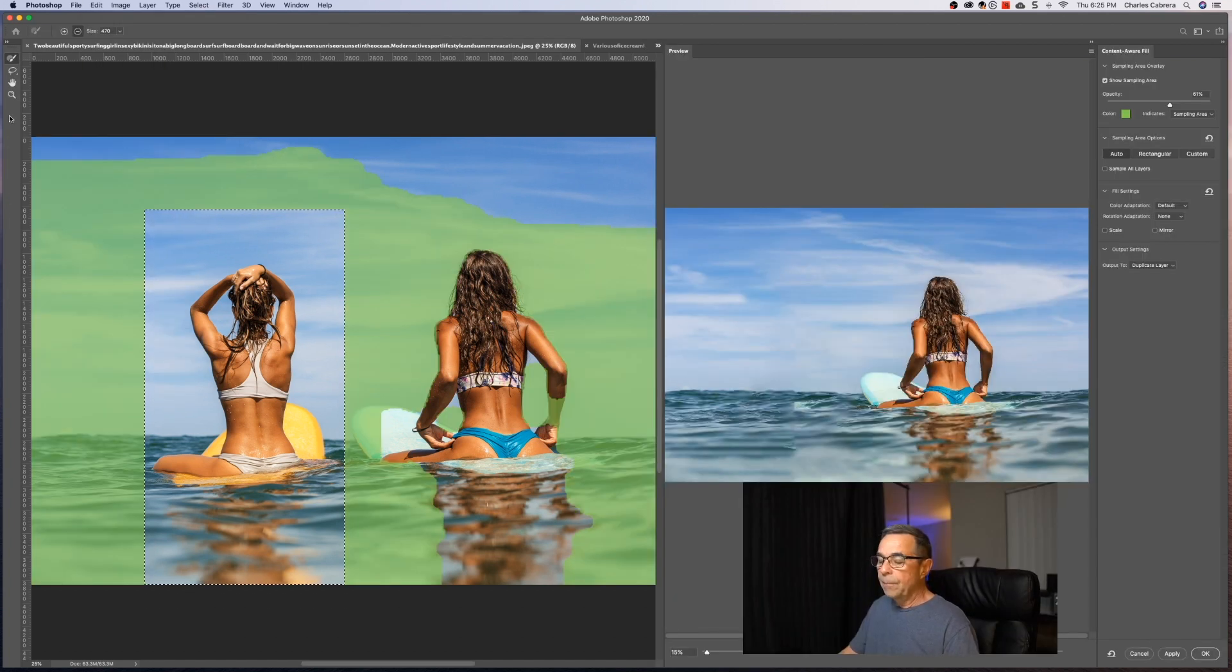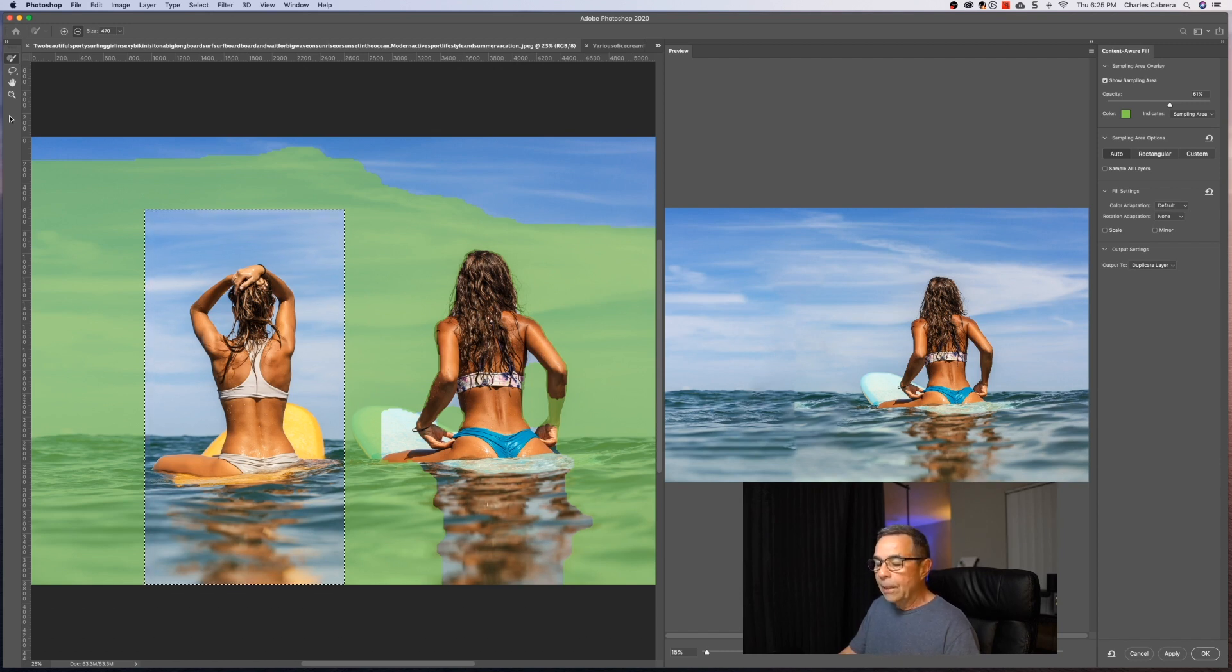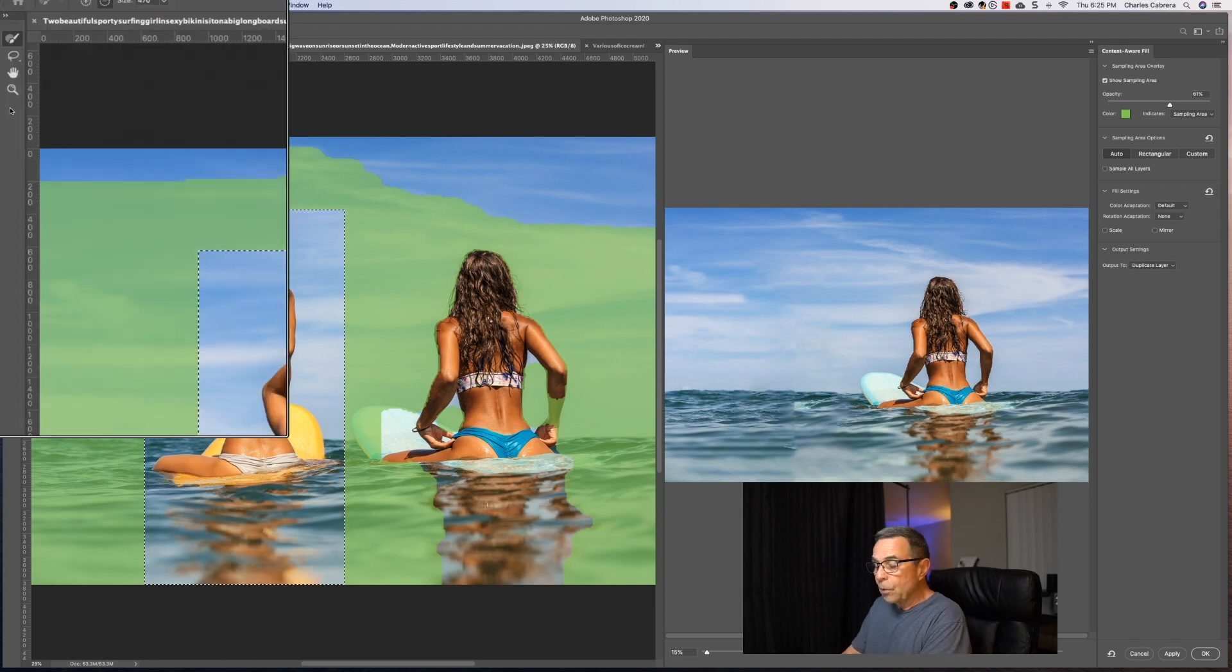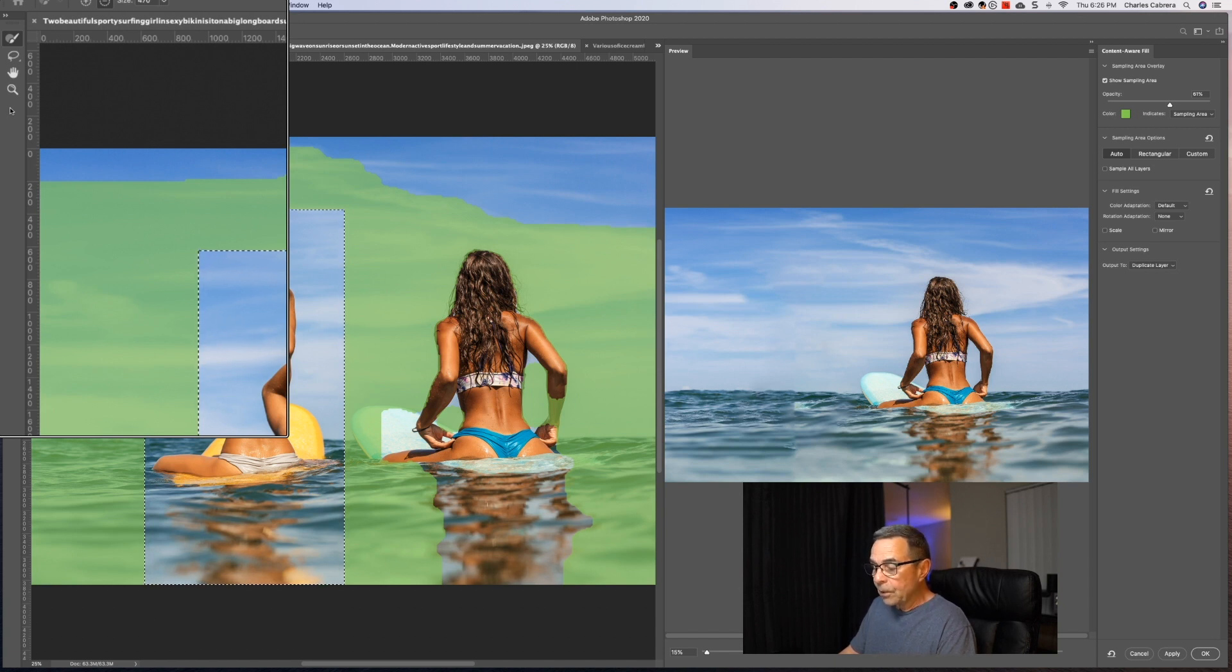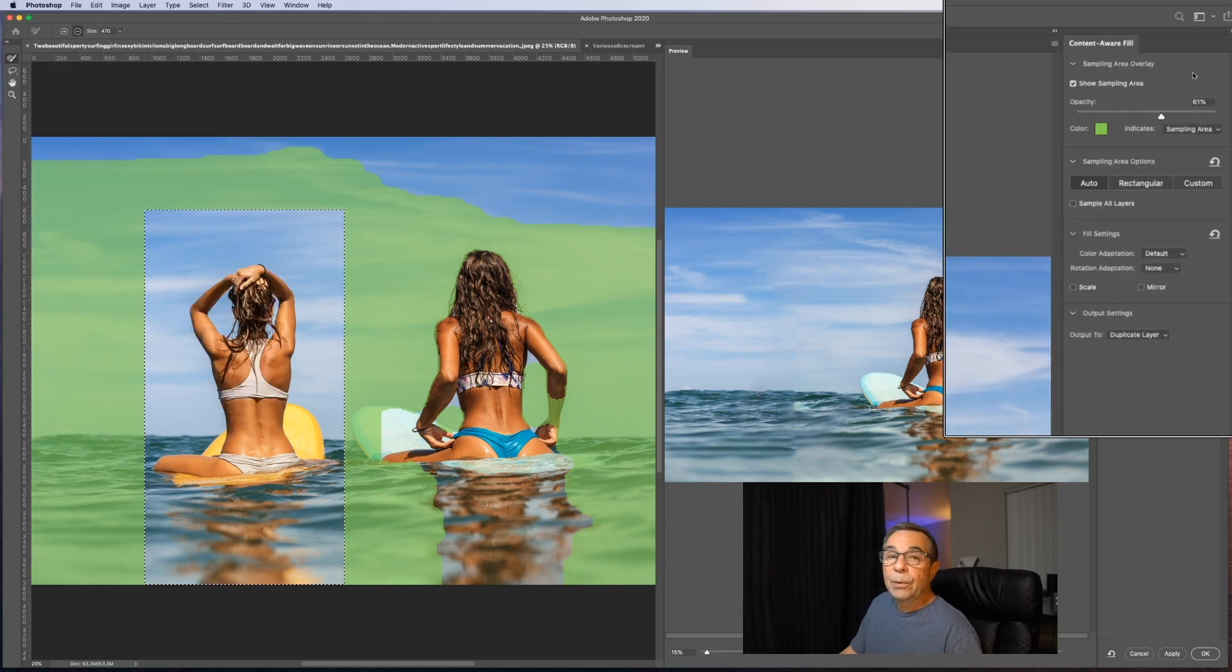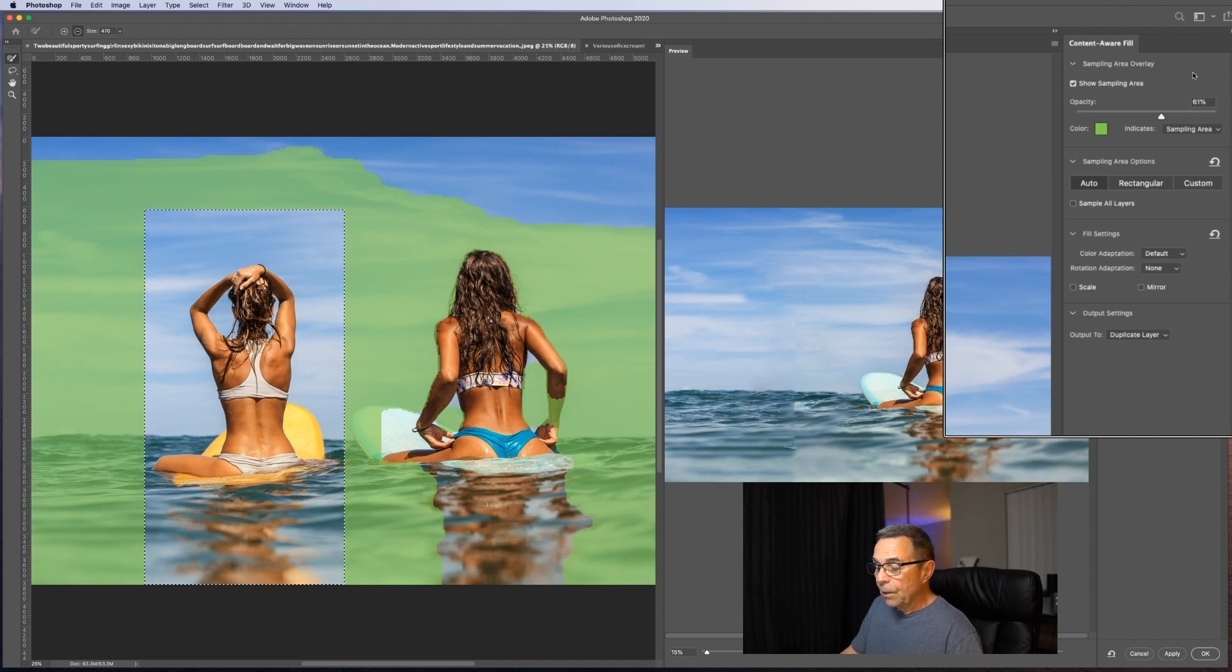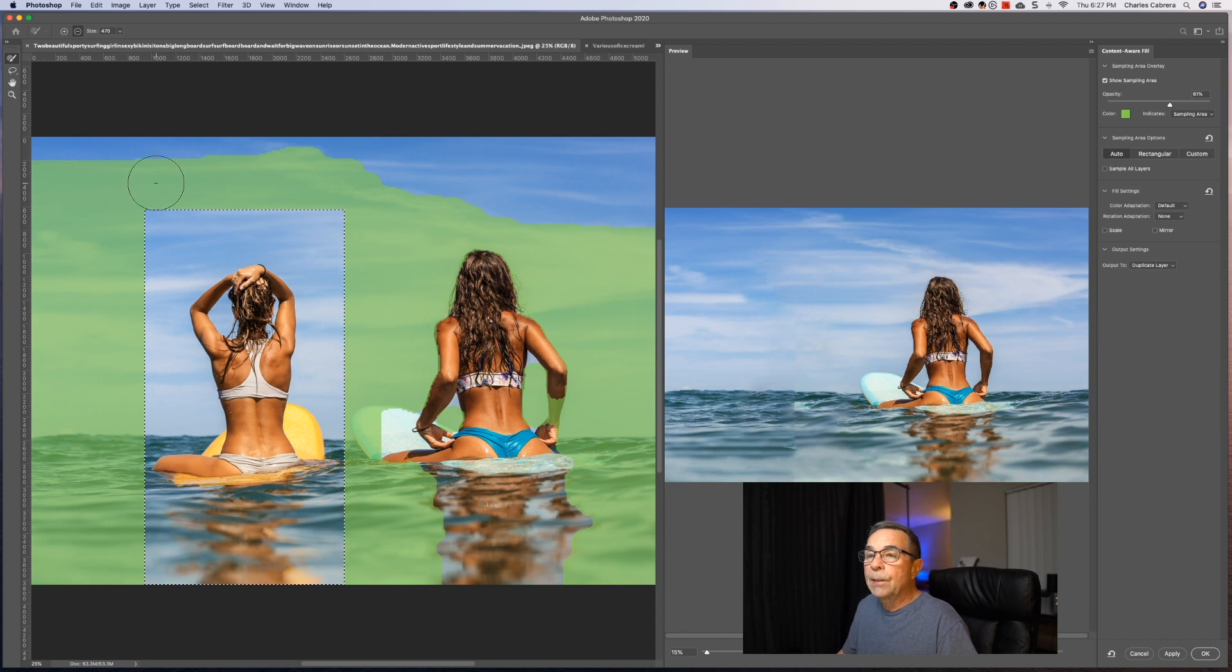So now here within the Content-Aware Fill workspace, the document window here on the left displays the default sampling area as an overlay mask over the image. You can use the tools provided in the Tool panel up here on the left to modify the sampling area and your initial selection of the fill area. Up here on the right on the Content-Aware Fill panel, you can specify sampling options, fill settings, and output settings. So let's go over some of these settings here.